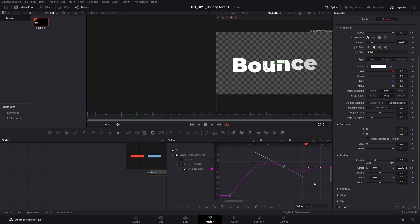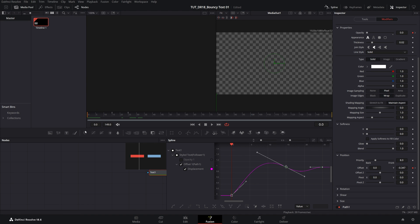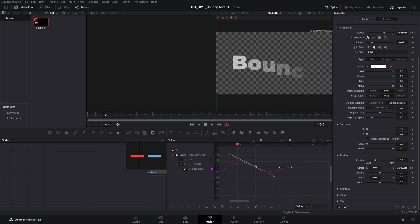So if we click Zoom to Fit now, this is how the graph should look. And if we preview this from the beginning, the bounce should be a lot more pronounced.